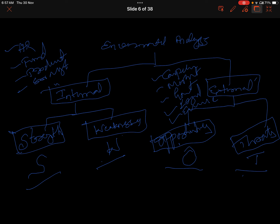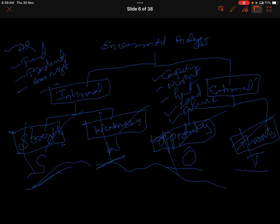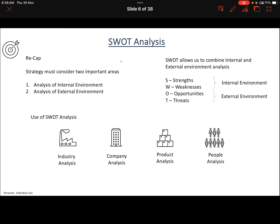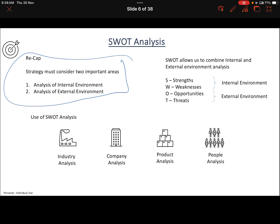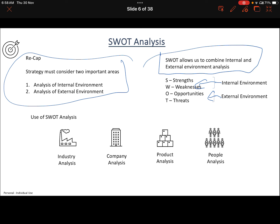SWOT analysis is nothing but performing internal and external environment analysis to know strengths, weaknesses, opportunities, and threats. The first letters of each of these words form the acronym SWOT. Internal environment gives us strengths and weaknesses; external environment gives us opportunities and threats — it is a combination of both.